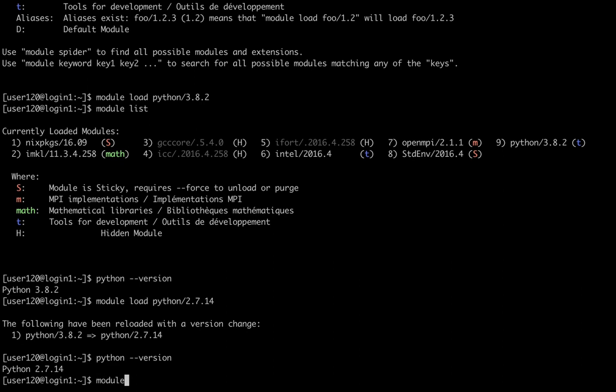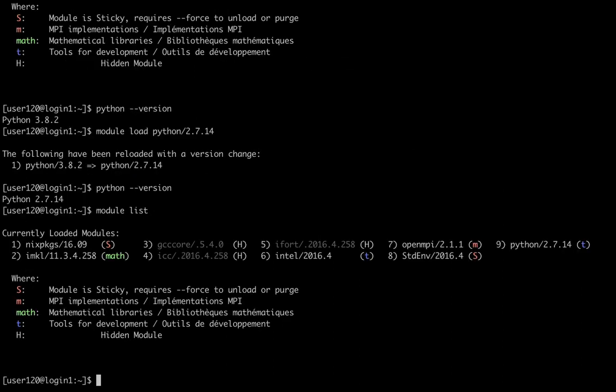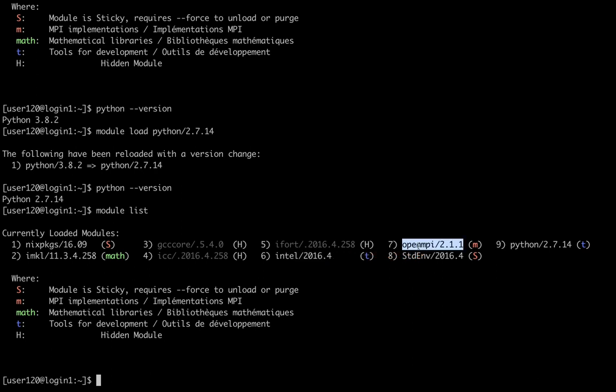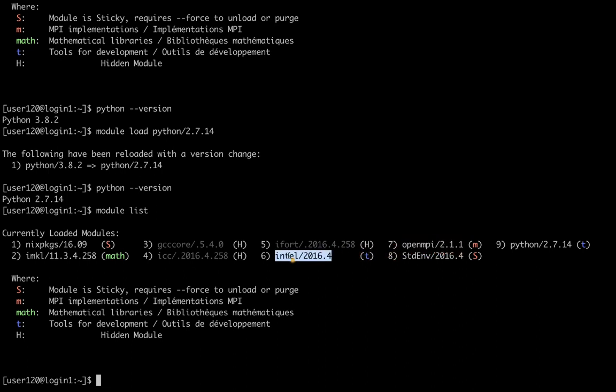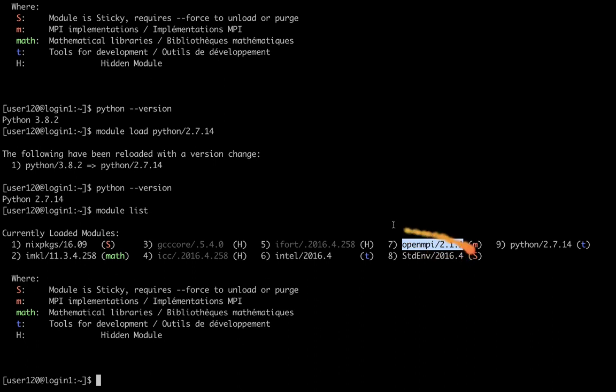Currently, I have the following modules loaded. I have the Intel compiler module loaded. The Intel compiler module comes with another module, the dependency. OpenMPI is one of the implementations of the MPI message passing interface library. Here I have version 2.1.1. This is the dependency of this compiler module, in the sense that this OpenMPI library has to be compiled specifically for the Intel compiler.